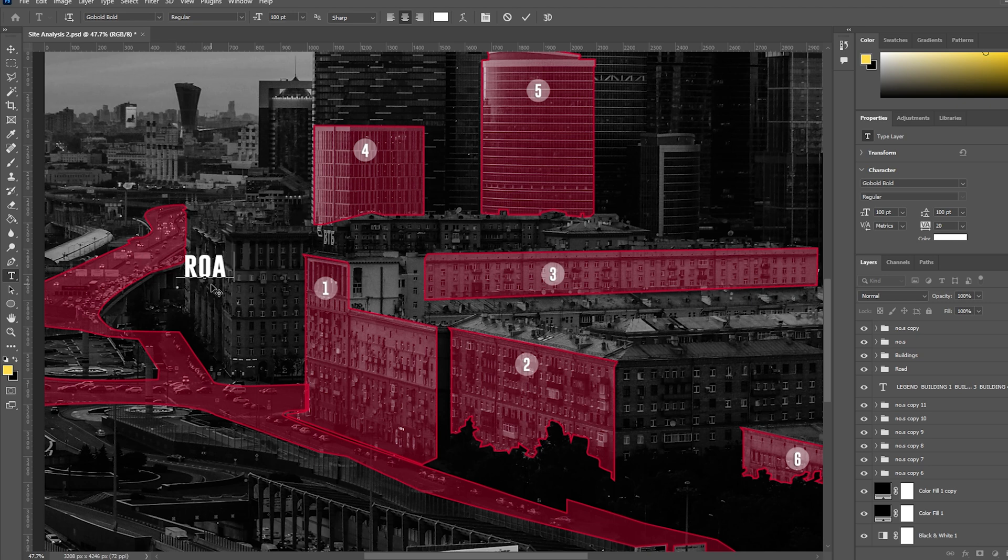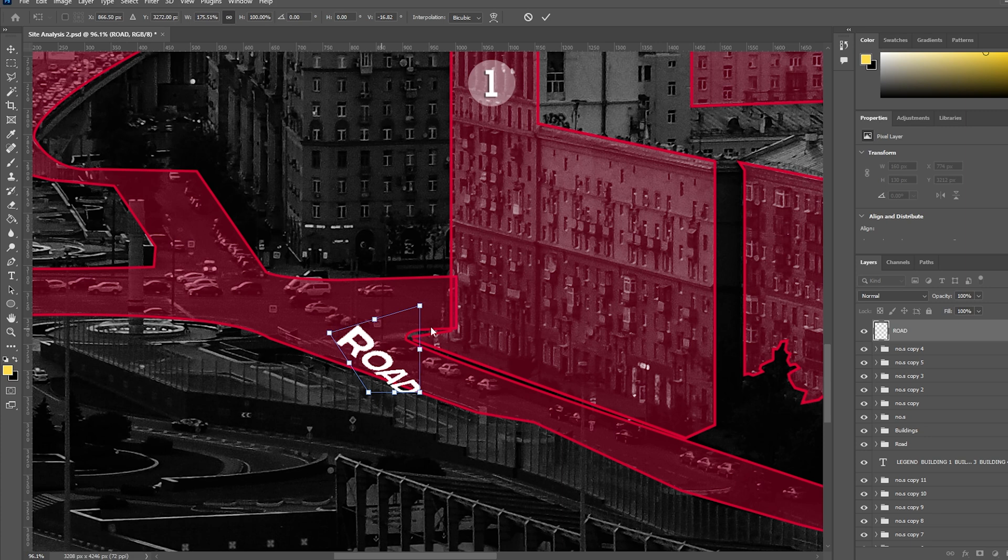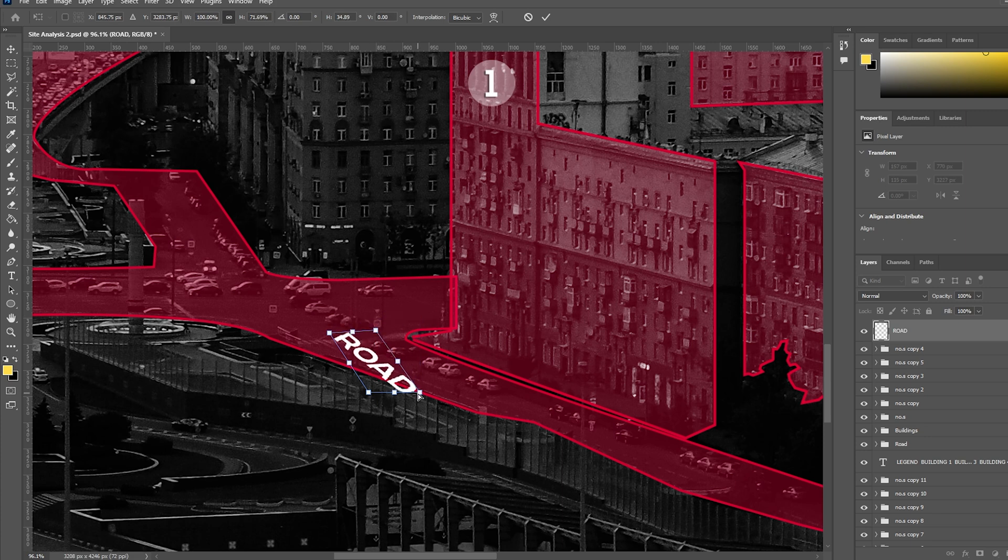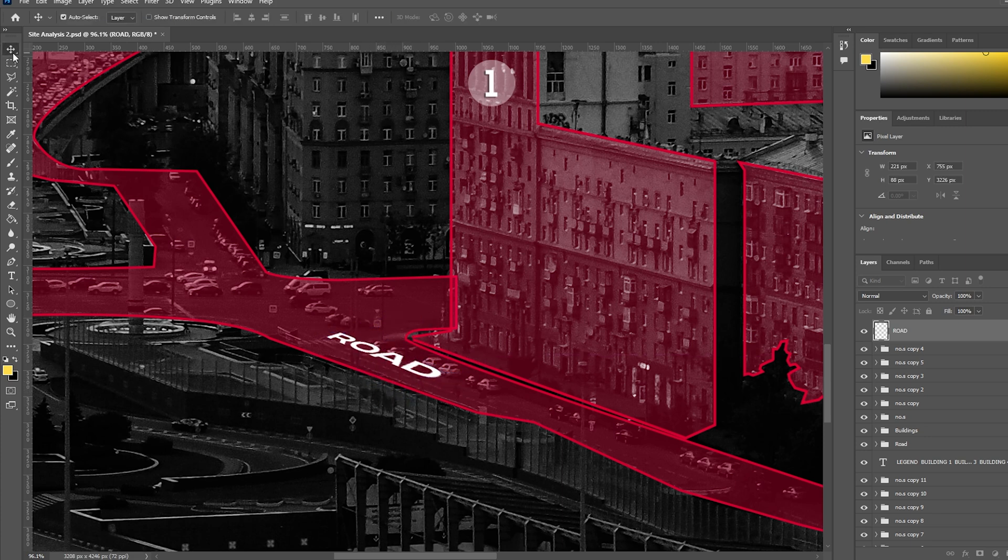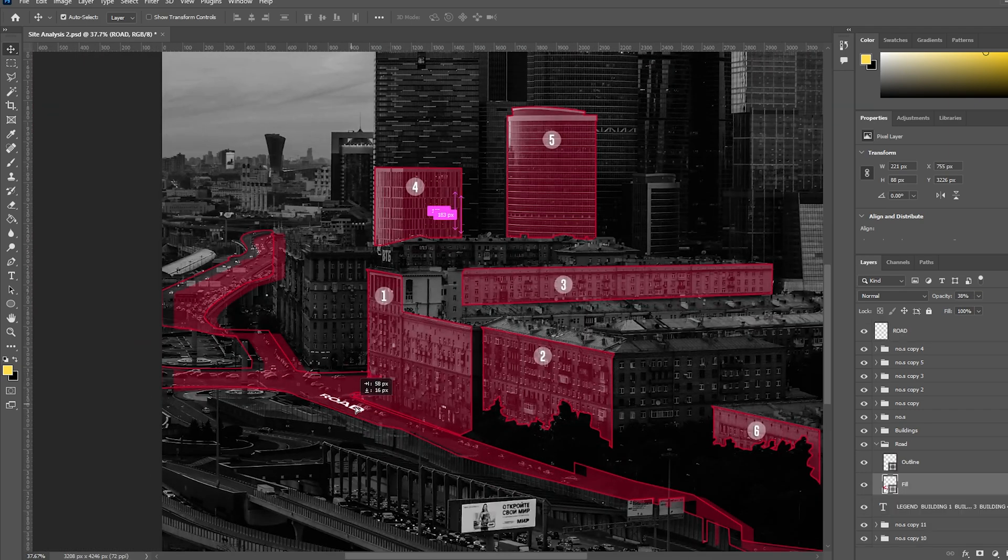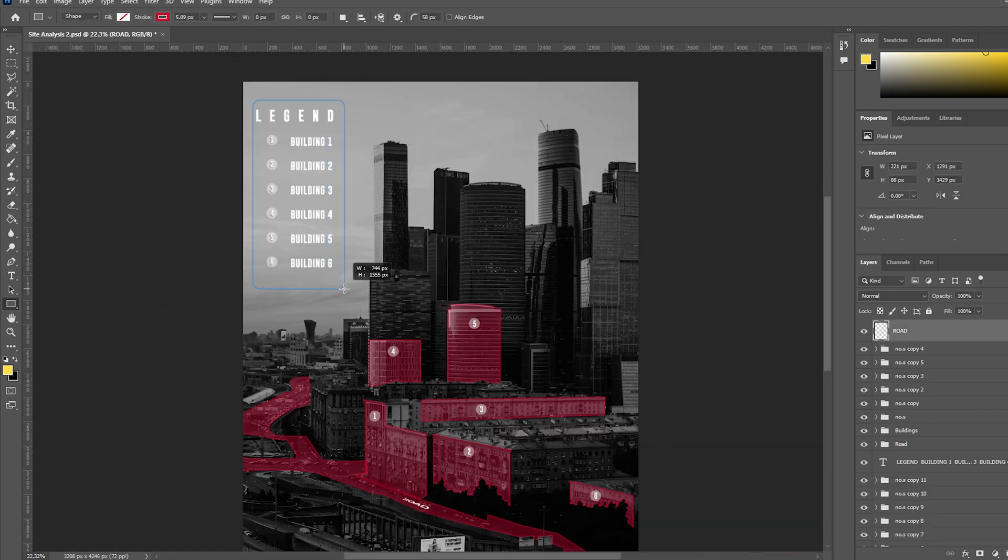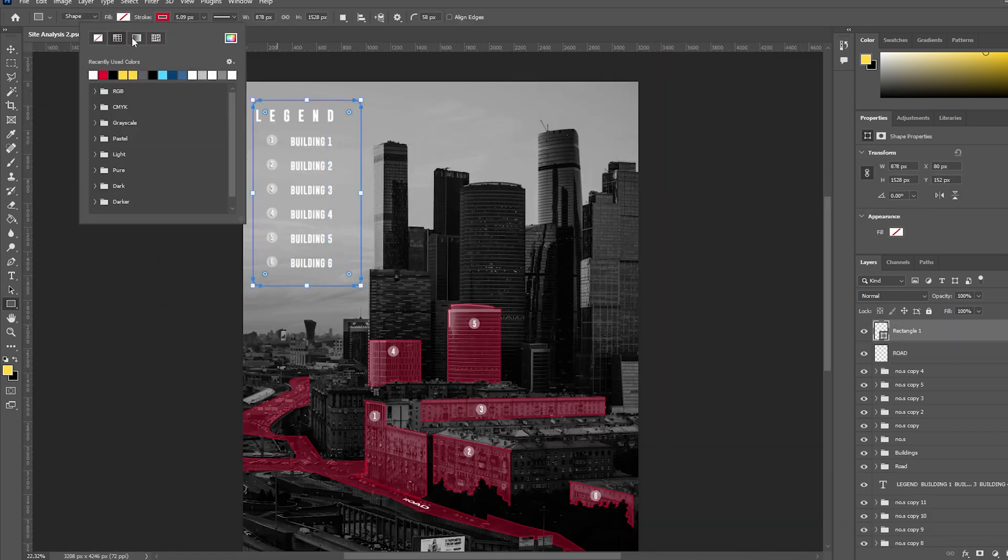Later, I also added a text for road and adjusted its perspective to match with the image. You can insert the actual name of the road in your diagrams. I also added a rounded rectangle as a subtle background for the legend to highlight it even more.